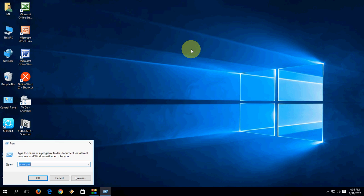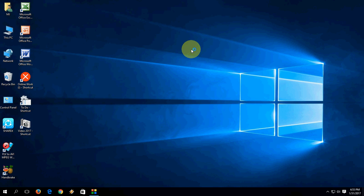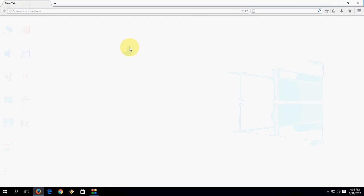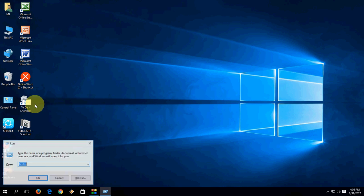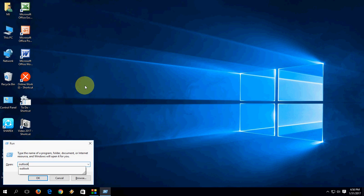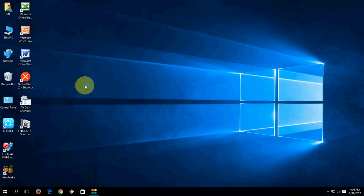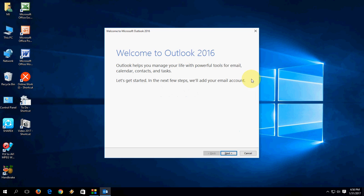If you are using Firefox, just type 'firefox' and hit Enter — it will open the Firefox browser. To open Outlook, type 'outlook' and hit Enter — Outlook will open.